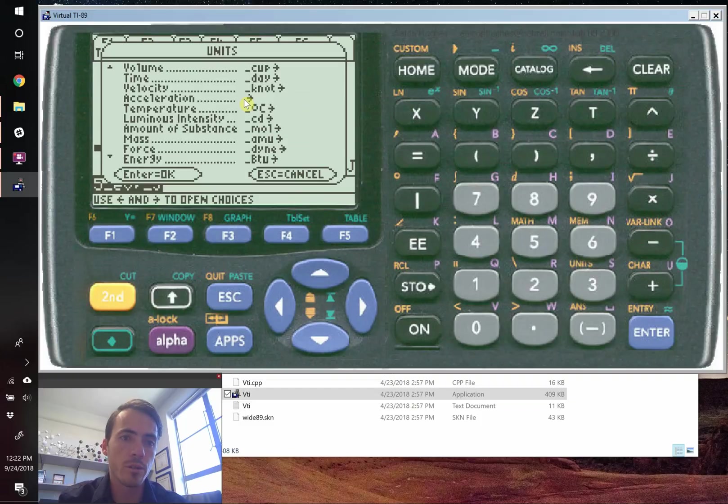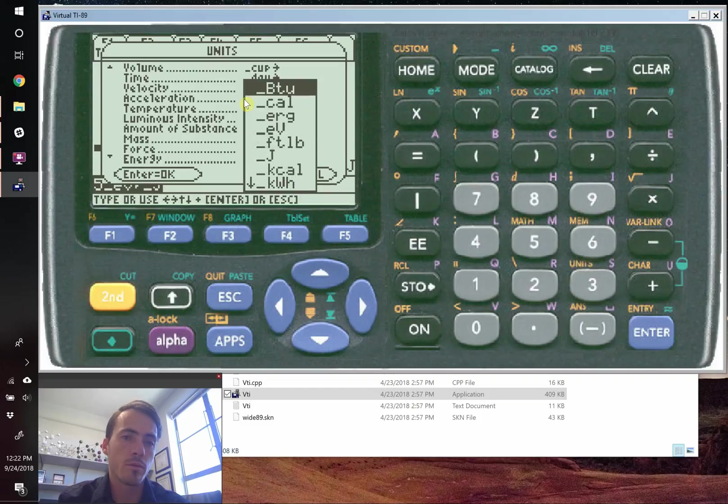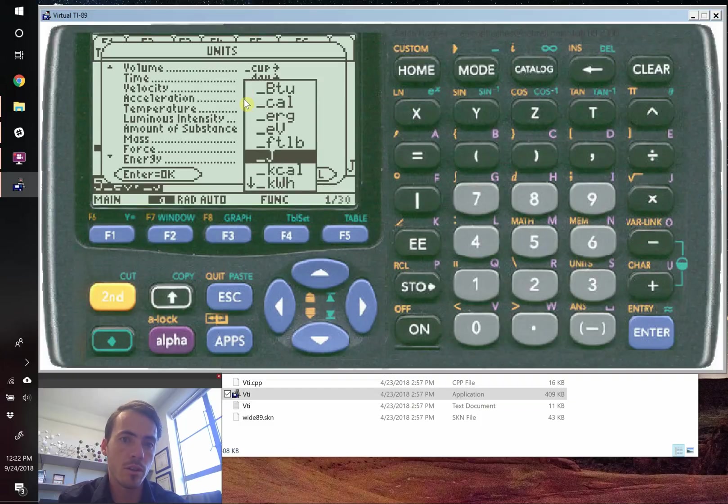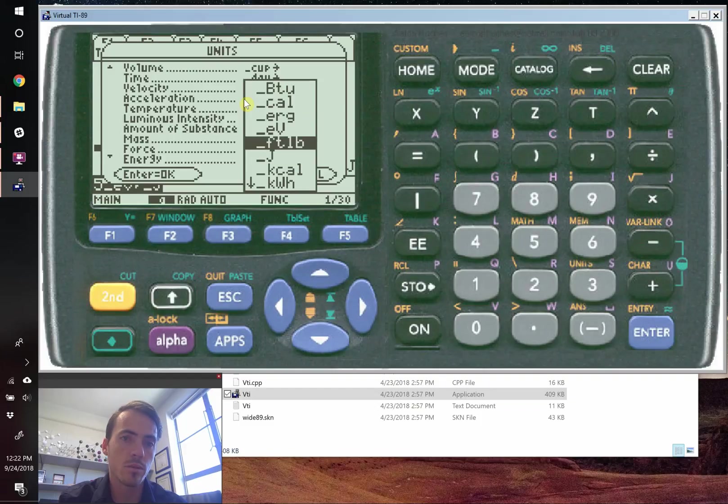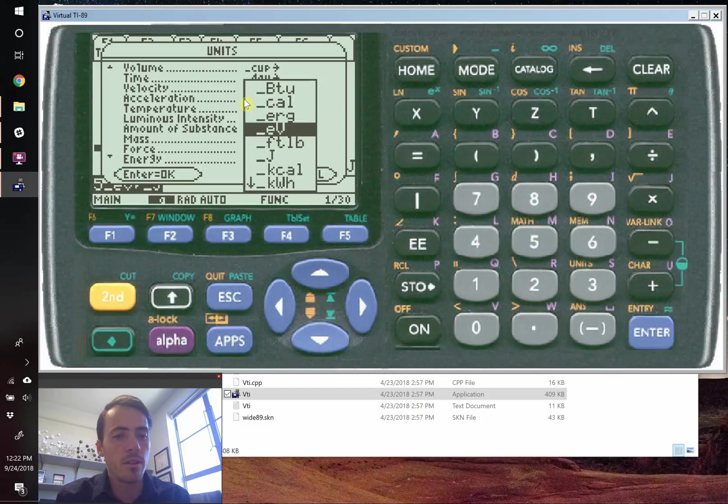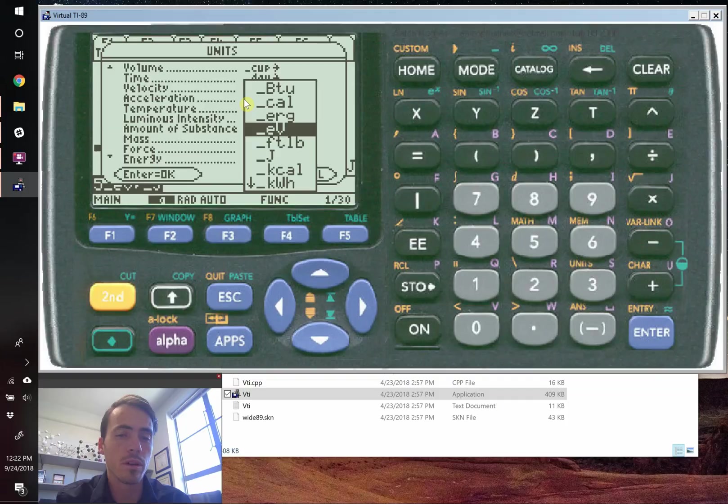So again, for energy, which we just did, we went from electron volts to joules. So EV and that's joule. So that's how the V is capitalized. That's just how they defined it in here. It actually works, I think, in that case if it's upper or lowercase.